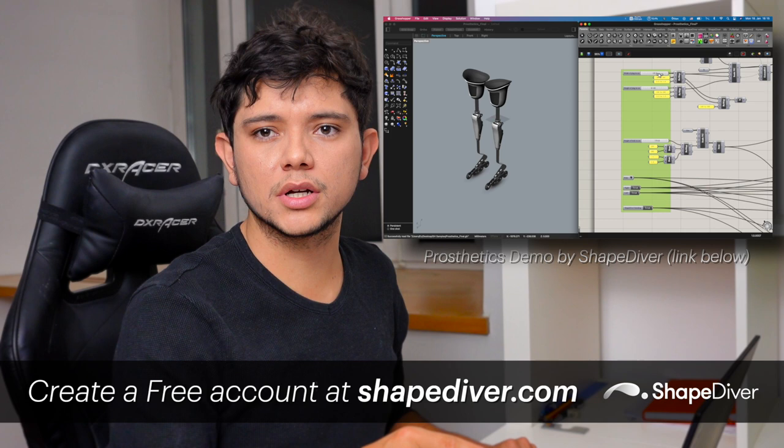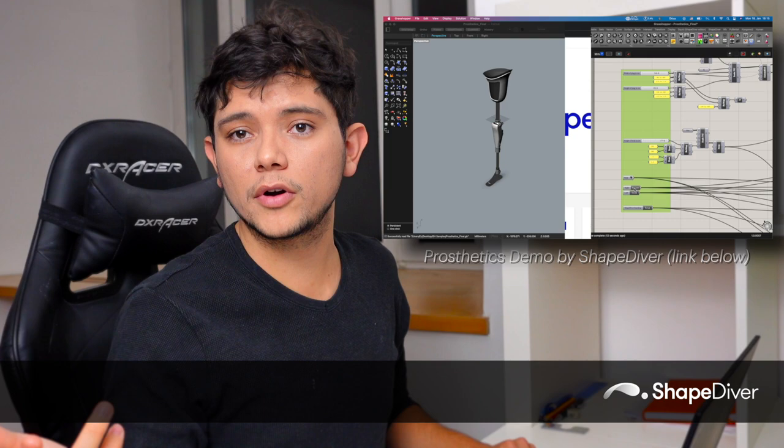And with ShapeDiver you can access all that power of Grasshopper just via a browser. With that you can create amazing product configurators for your e-commerce store, for example, or internal collaboration tools for your architectural firm. The options are infinite. If you want to learn more, please go to ShapeDiver.com.